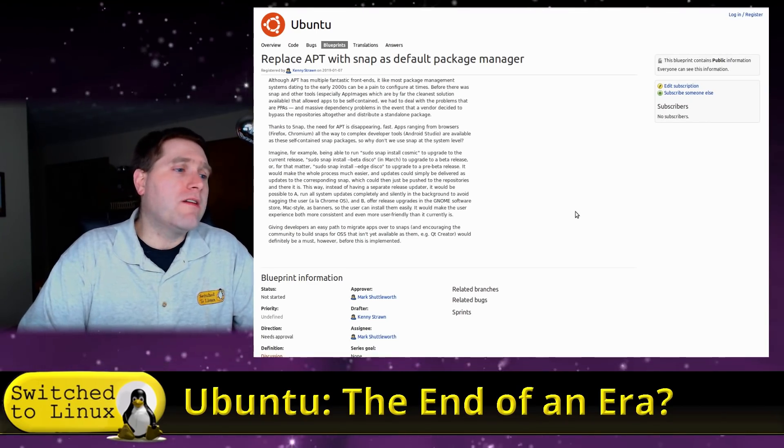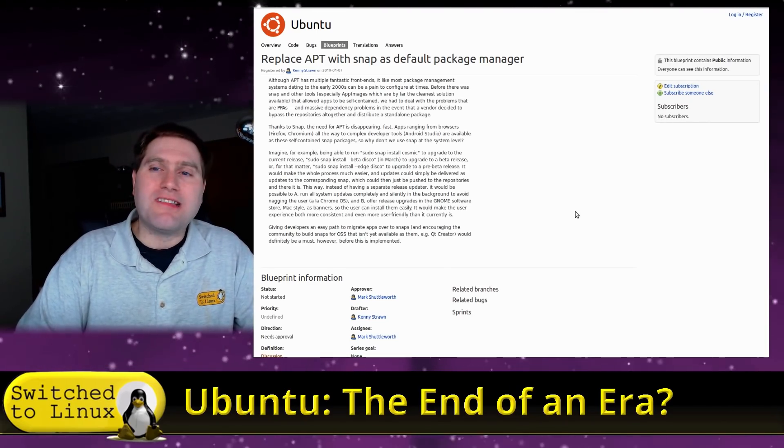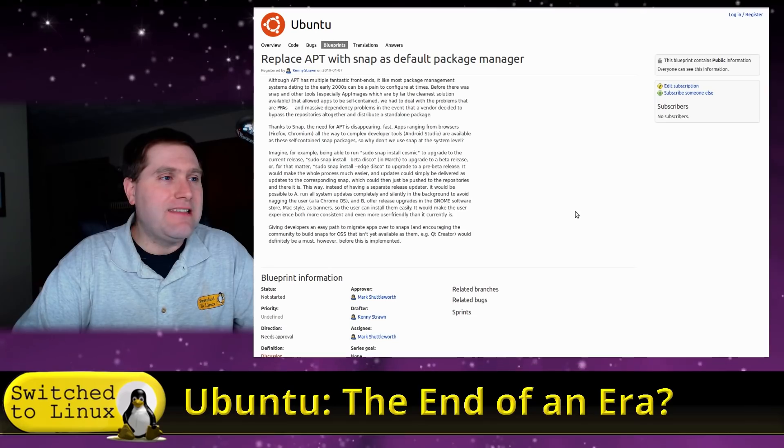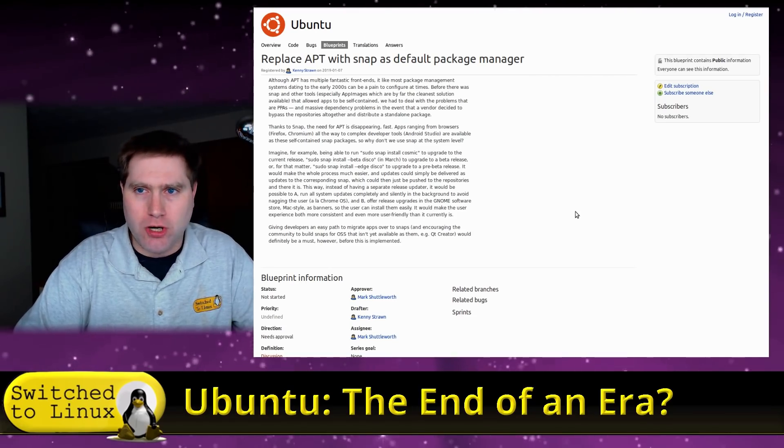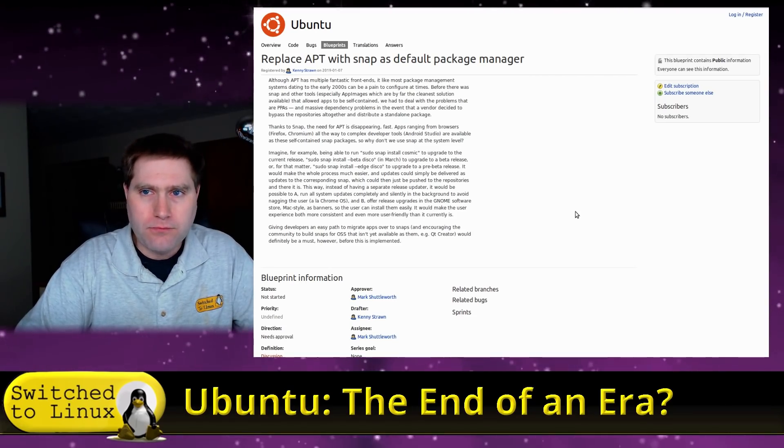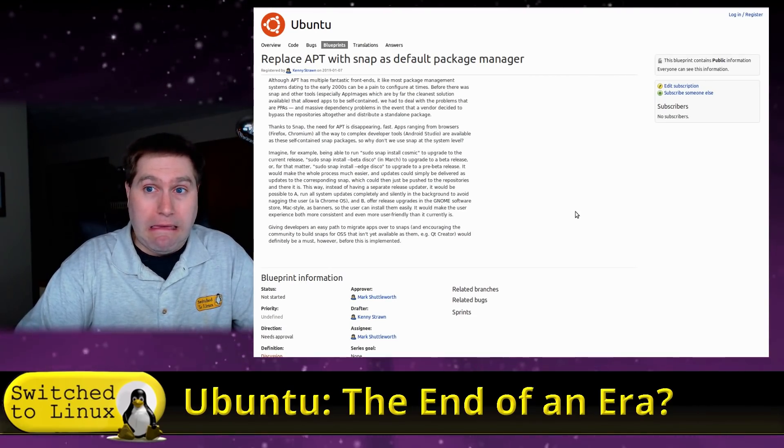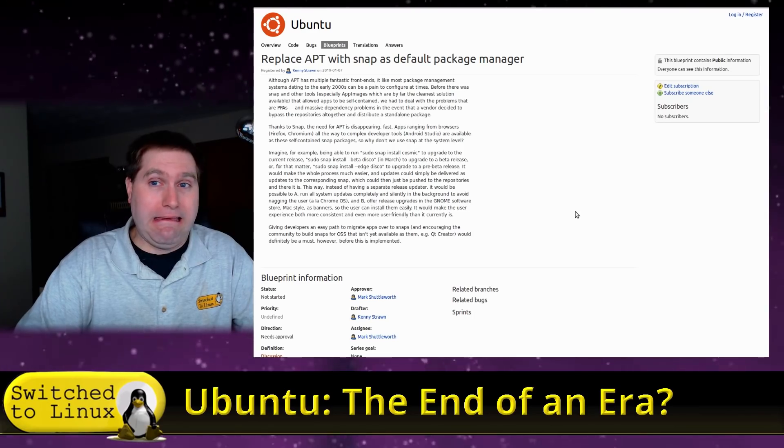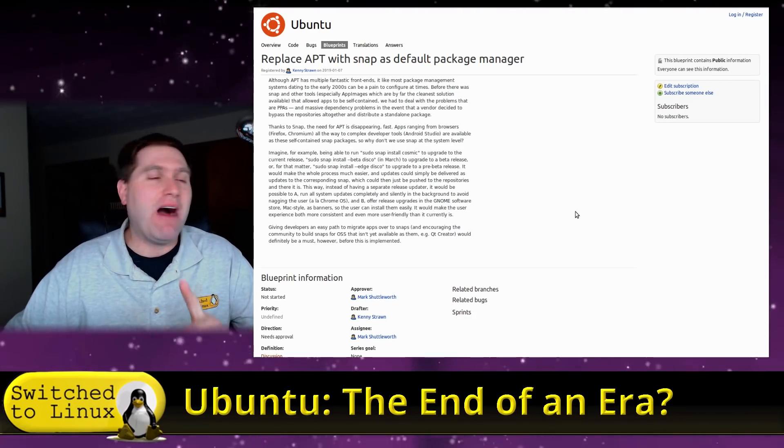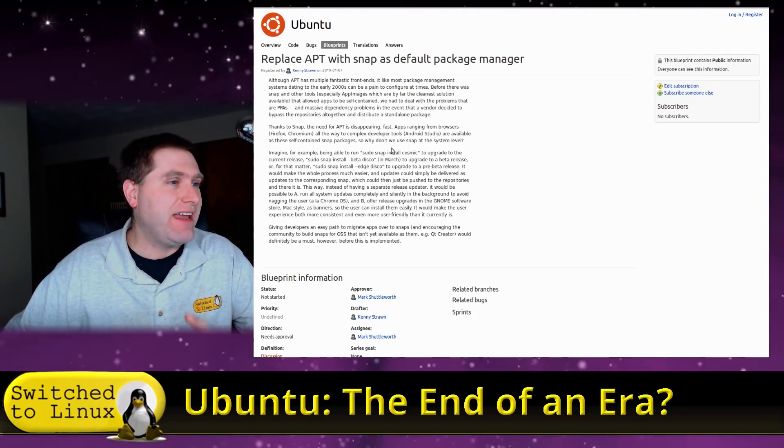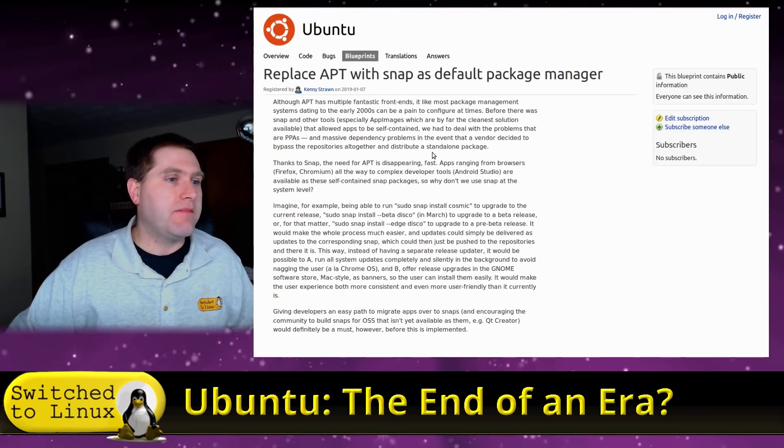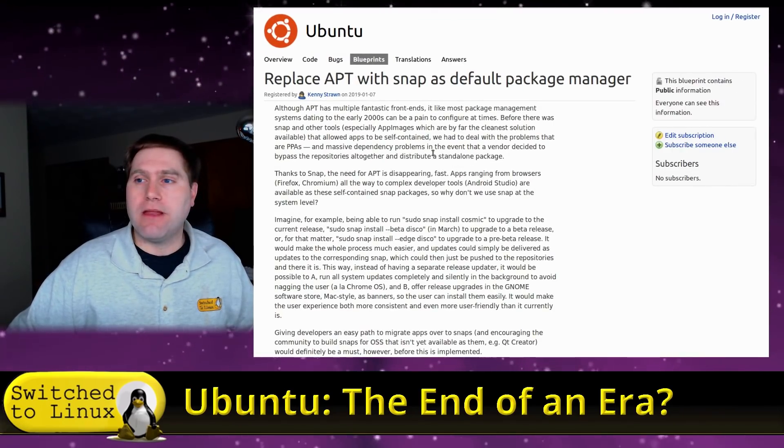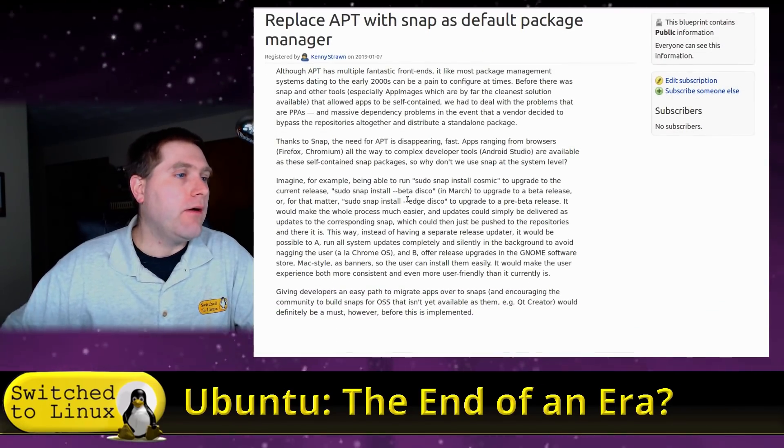But just about two hours ago, Quint sends me this interesting little piece of news. 19.04 is going to replace Apt with Snap as the default package manager. I'll get into why this is an issue later. Let me zoom this up so you guys can probably read it better. There we are. All right.